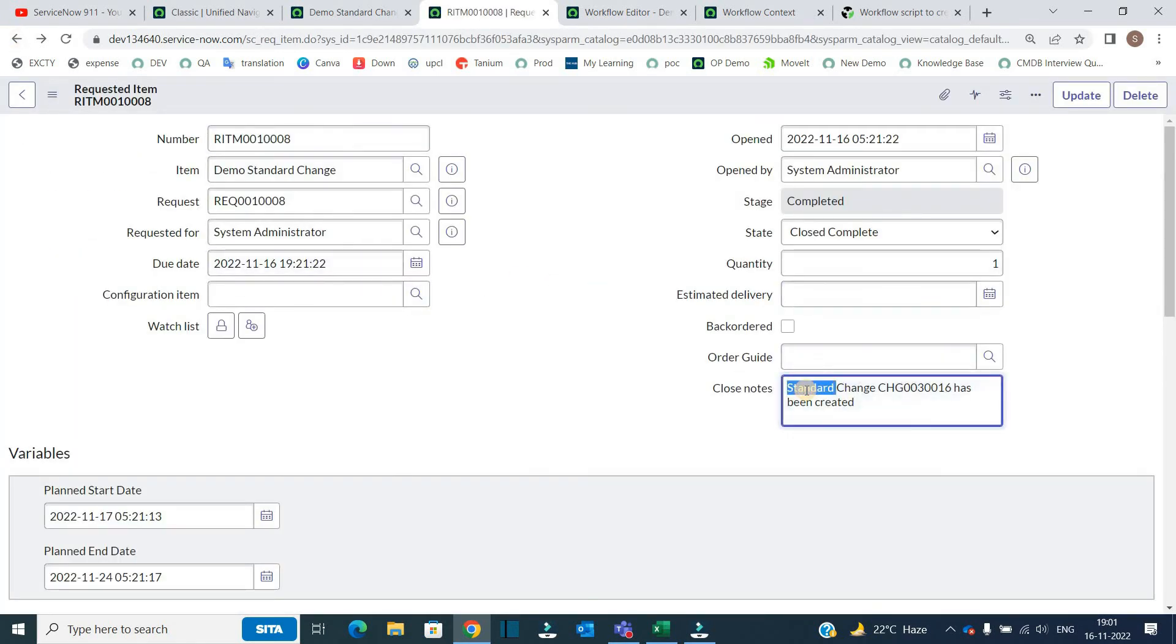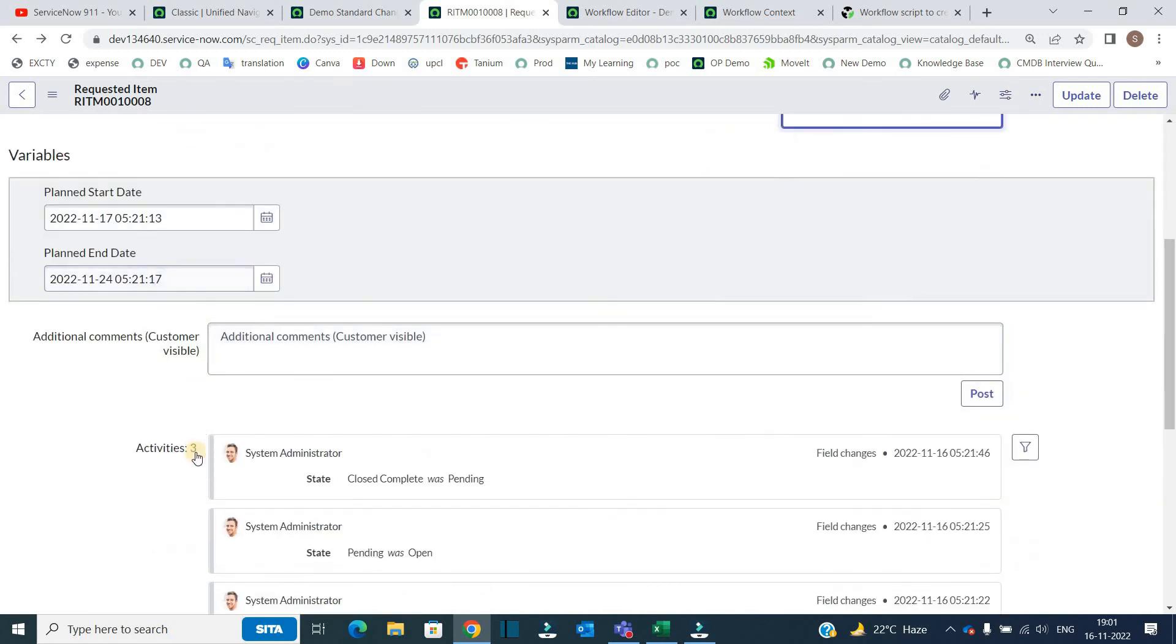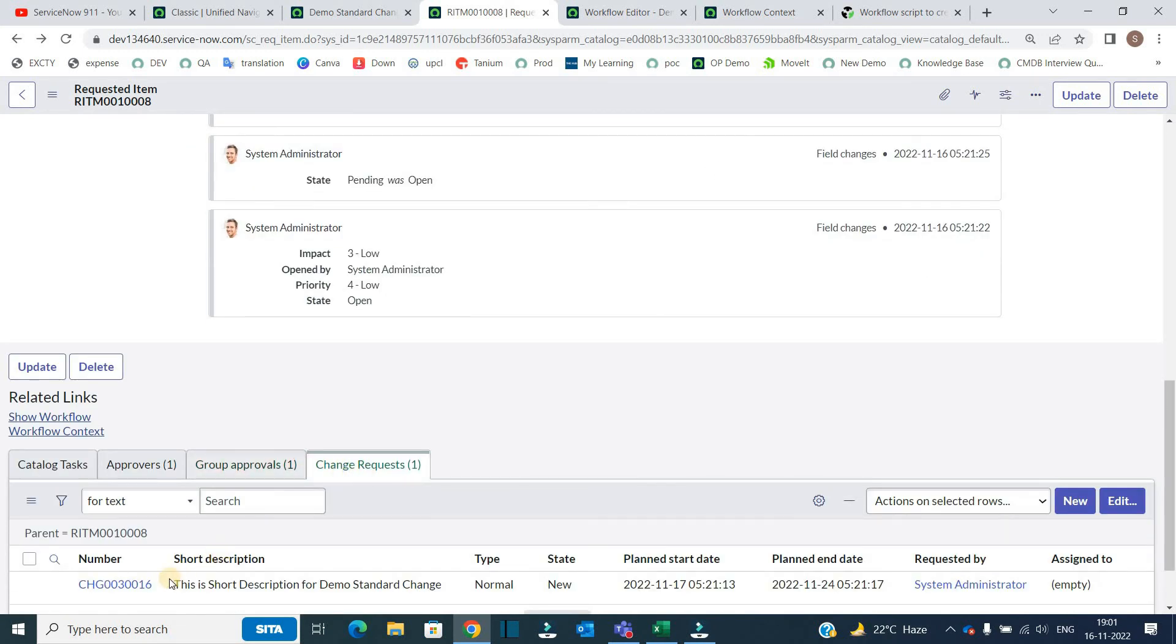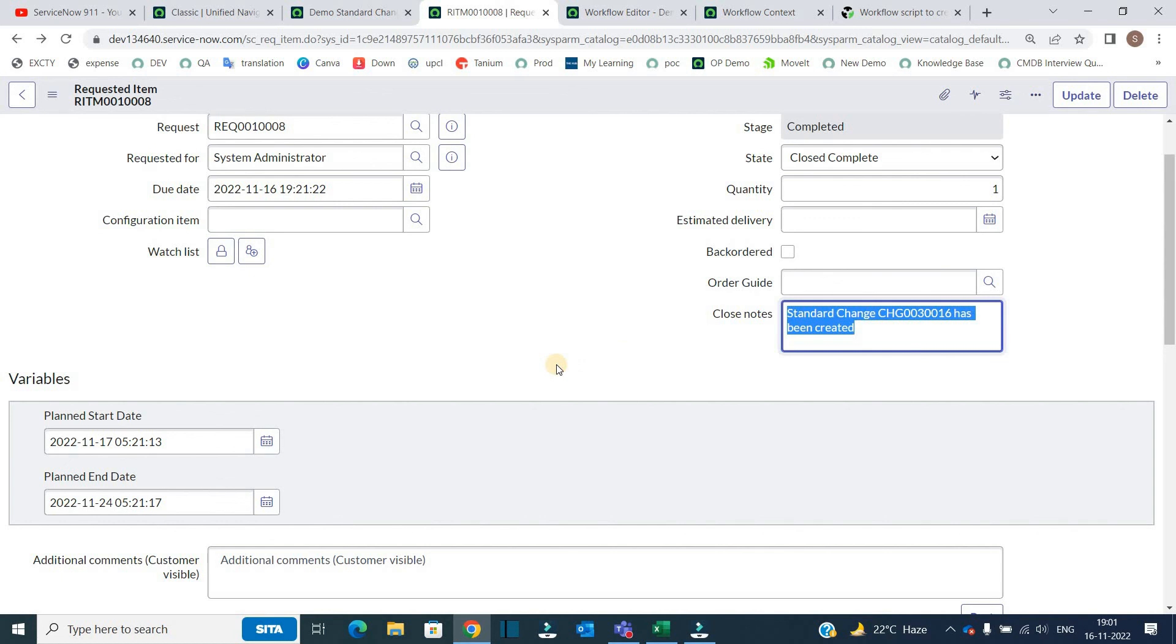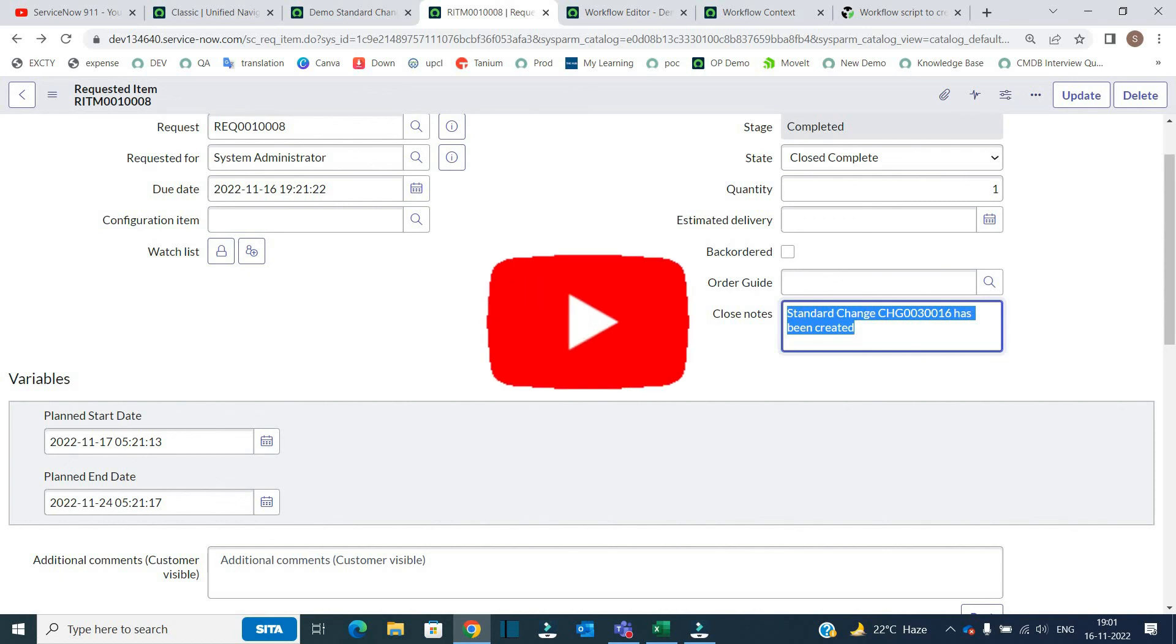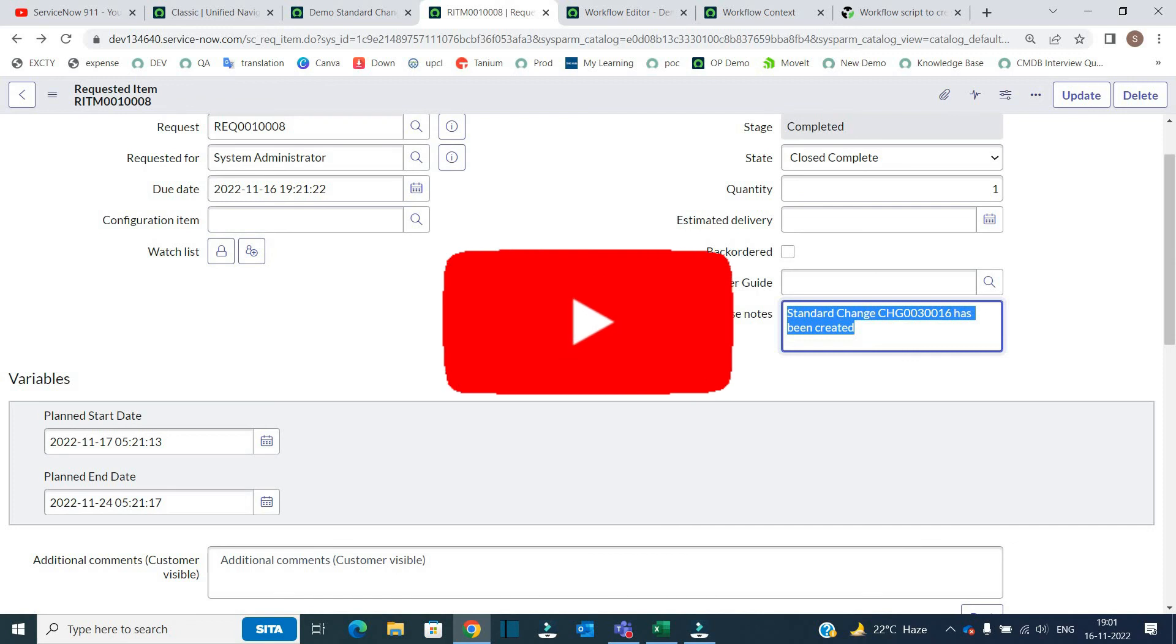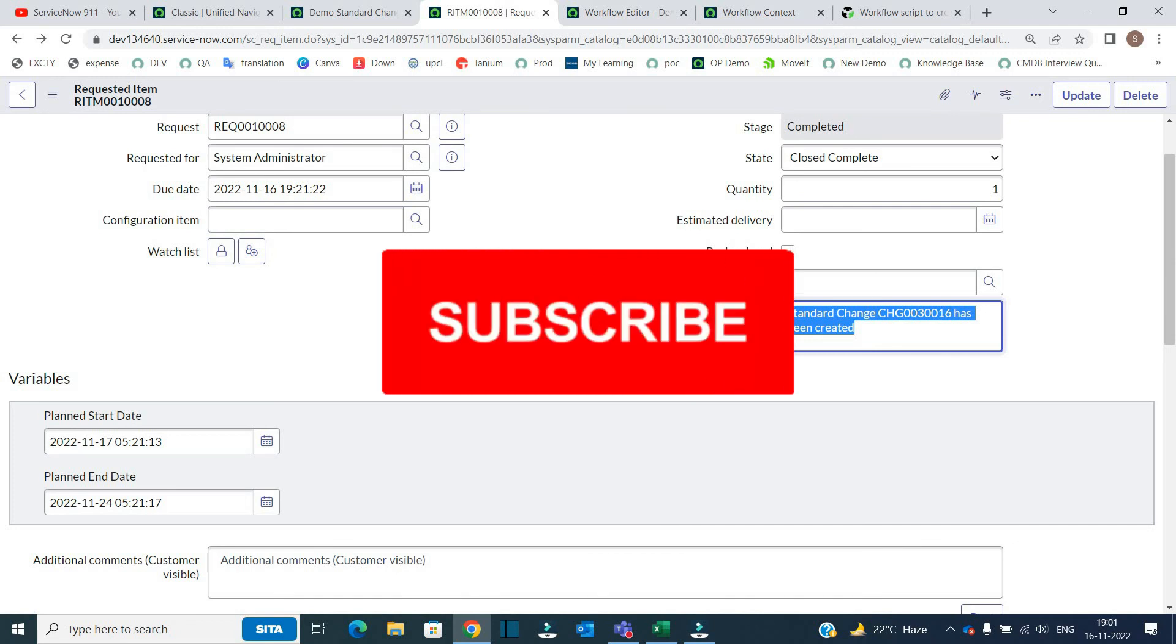This is that RITM you see here, this is the closed notes. Standard change, name of that change which is child, standard change CHG0030016 has been created. So via the last line of that code, we are updating the closed notes of this RITM number. So I hope this is crystal clear to you now.